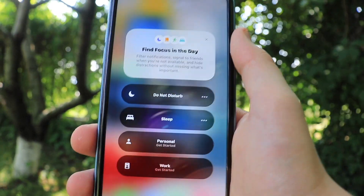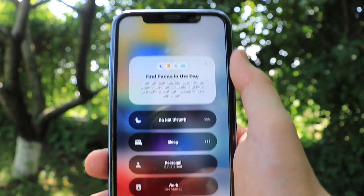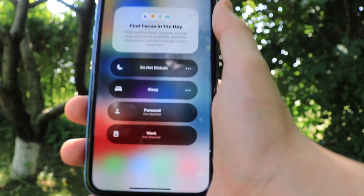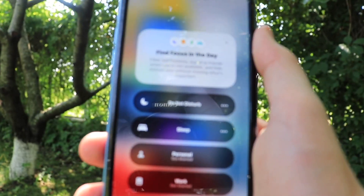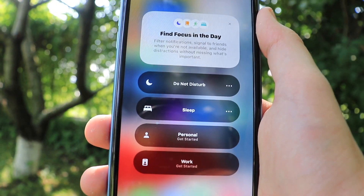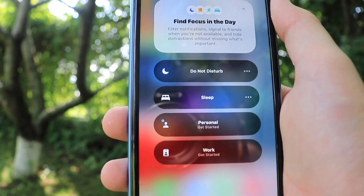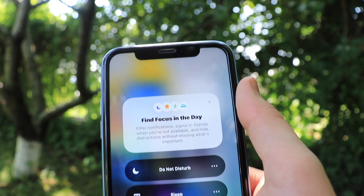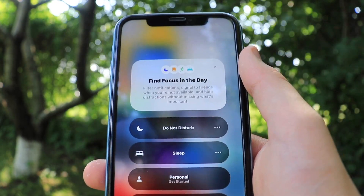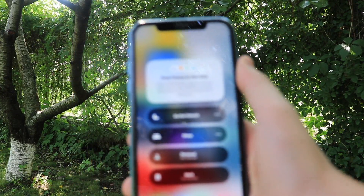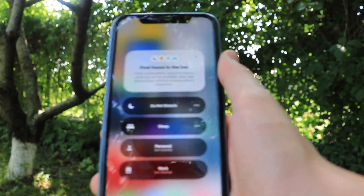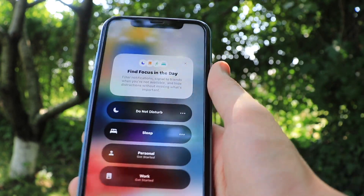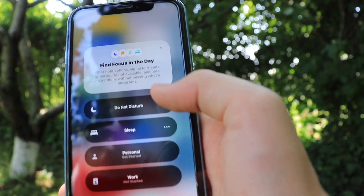Focus basically allows you to focus on the tasks you are performing at the moment, and there are quite different ways you can do this. We have Do Not Disturb, Sleep, Personal, and Work — you can find a focus mode for your day. I will try to demonstrate how this works, even though I haven't tried it out myself yet. Let's see.